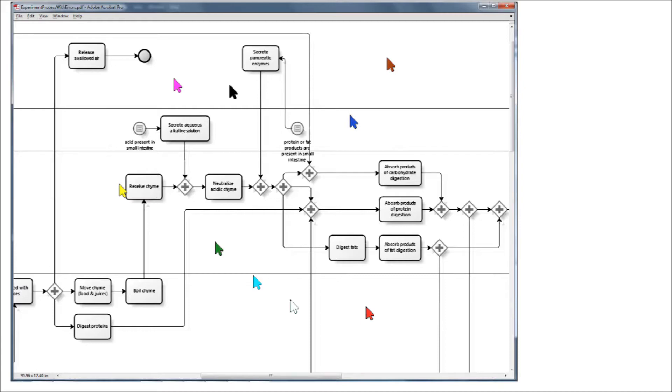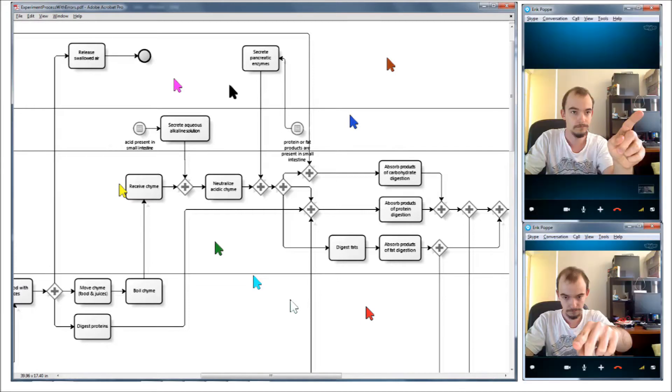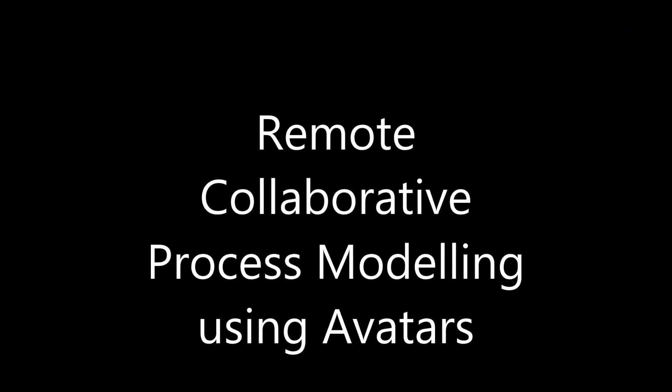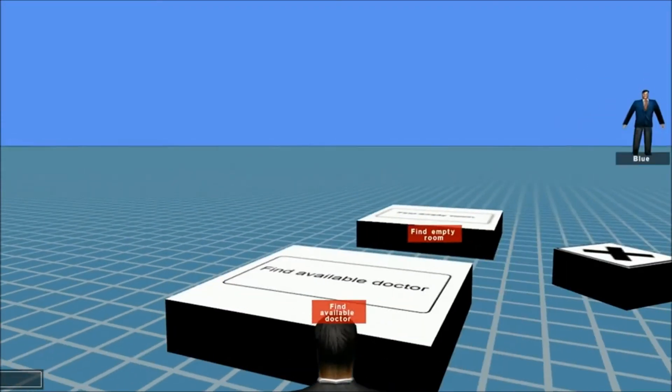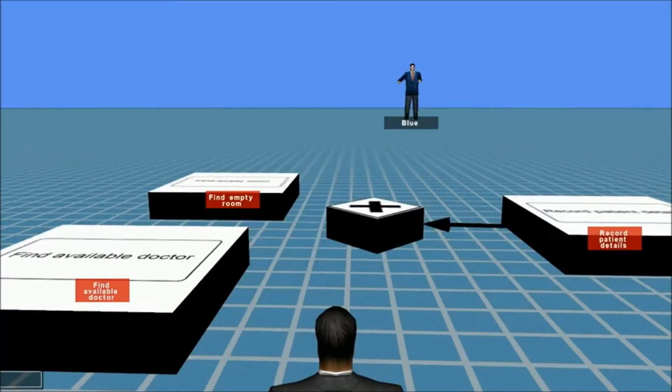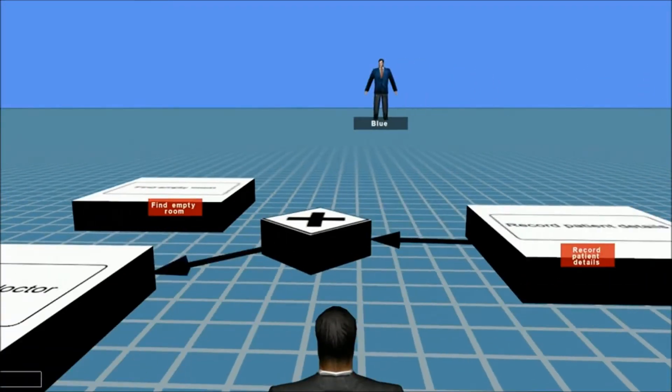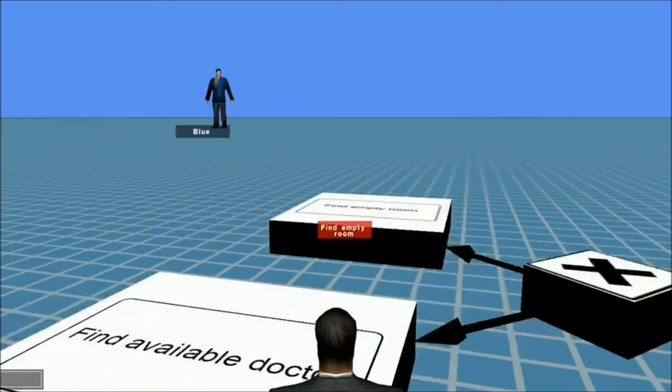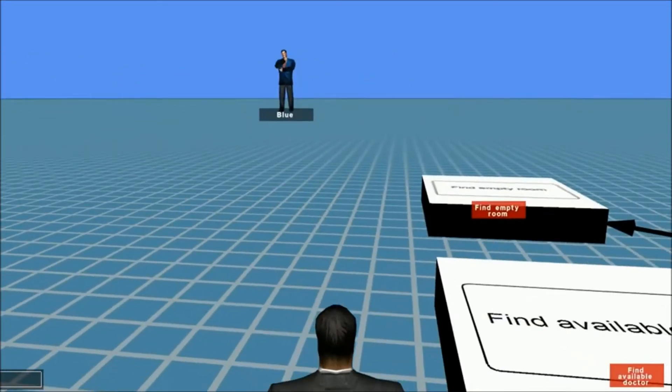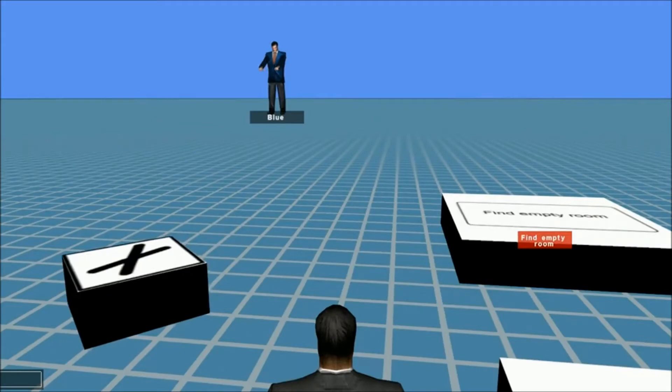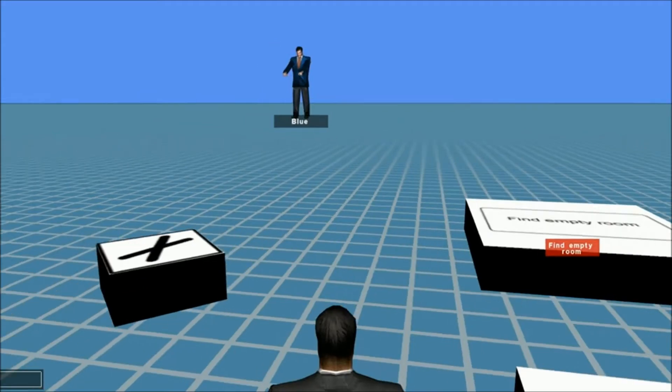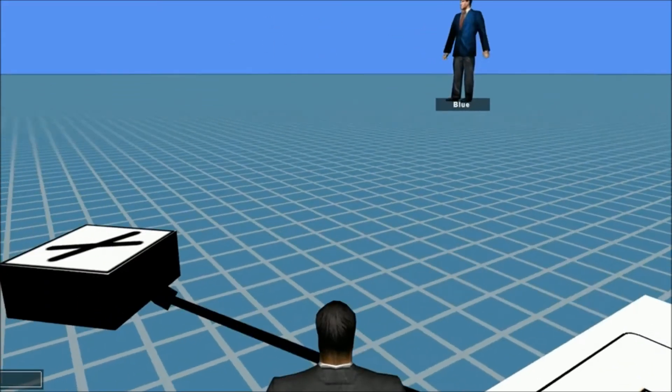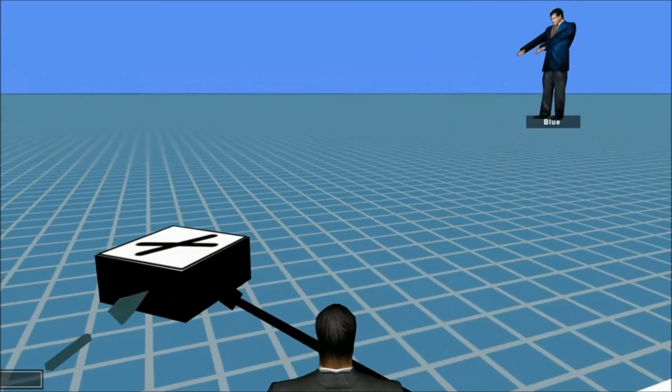Even video conferencing does not allow for certain behaviors such as pointing, as the video image is separated from the space of the process model. To address these issues, I have developed a virtual environment process modeling tool in which users are represented as avatars. The avatars therefore indicate where a user is, what he or she is looking at, and can be used to gesture and point to direct the attention of other users. This should make communication easier.